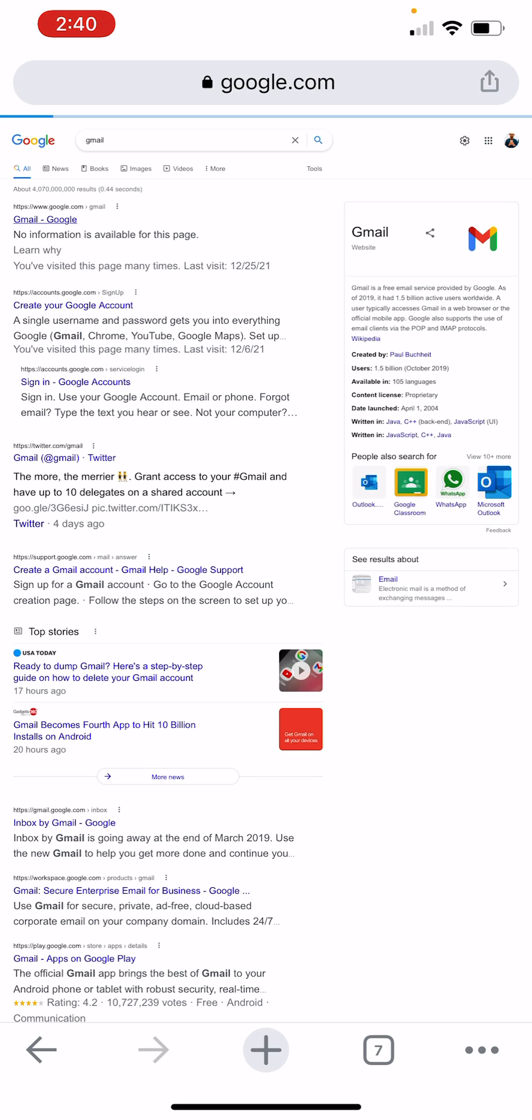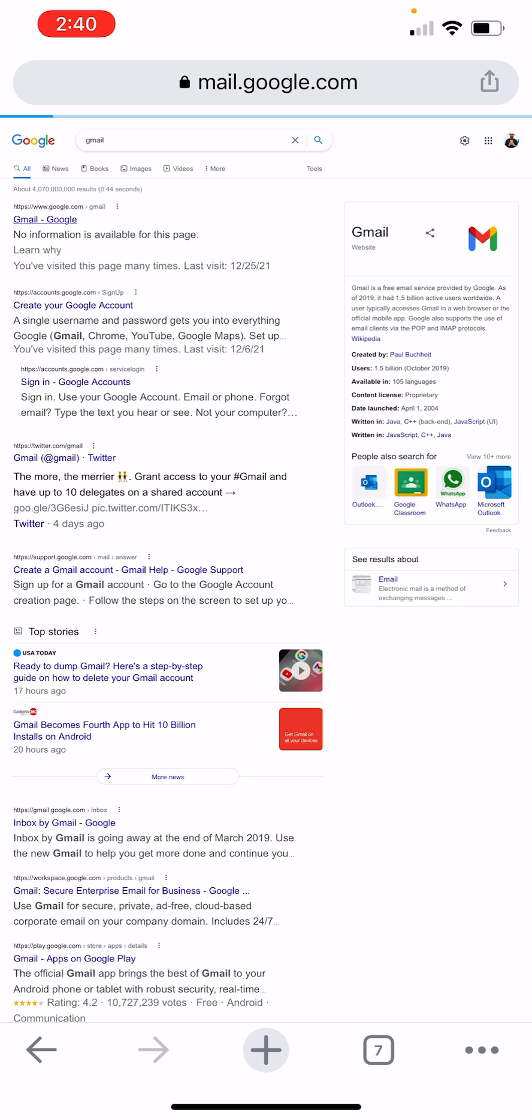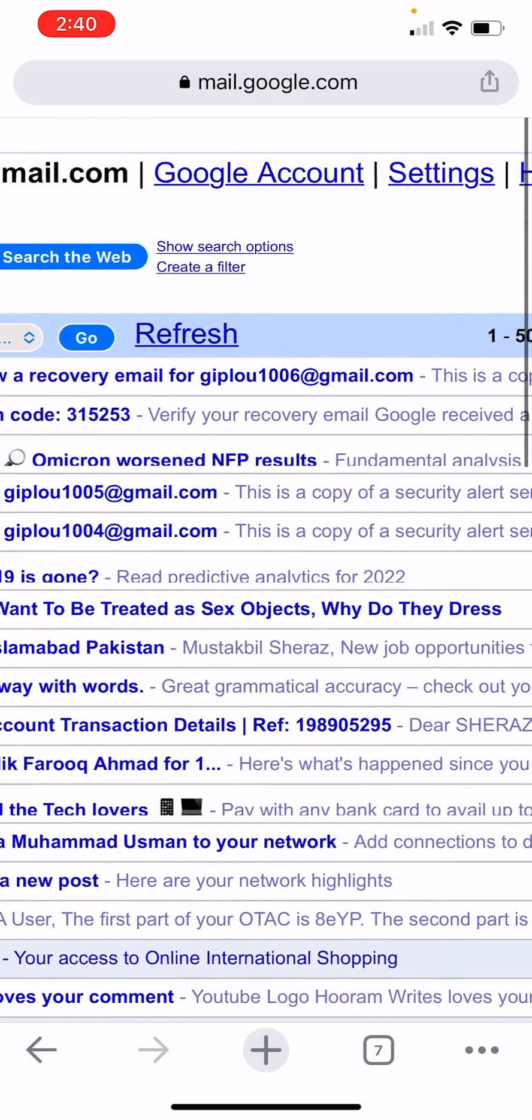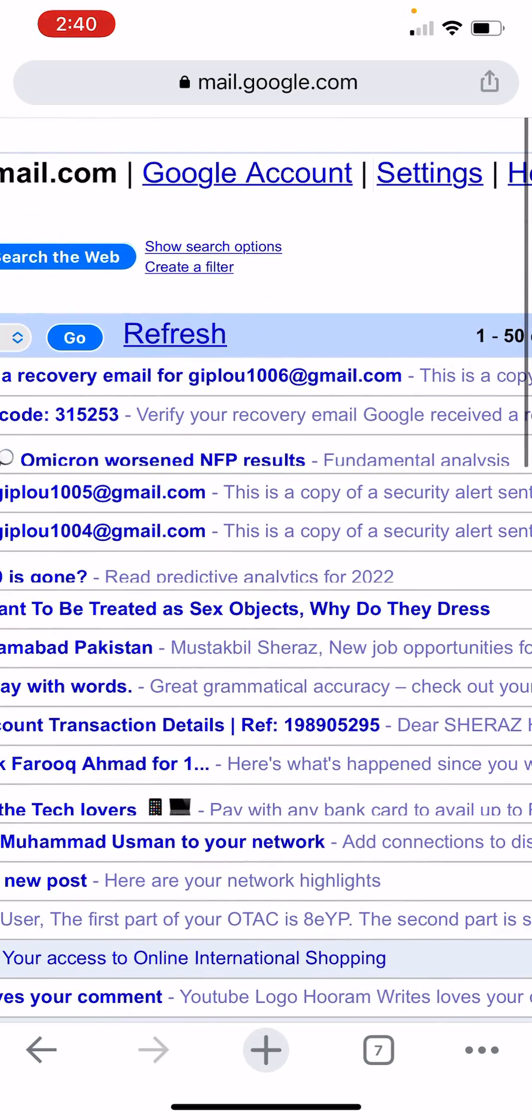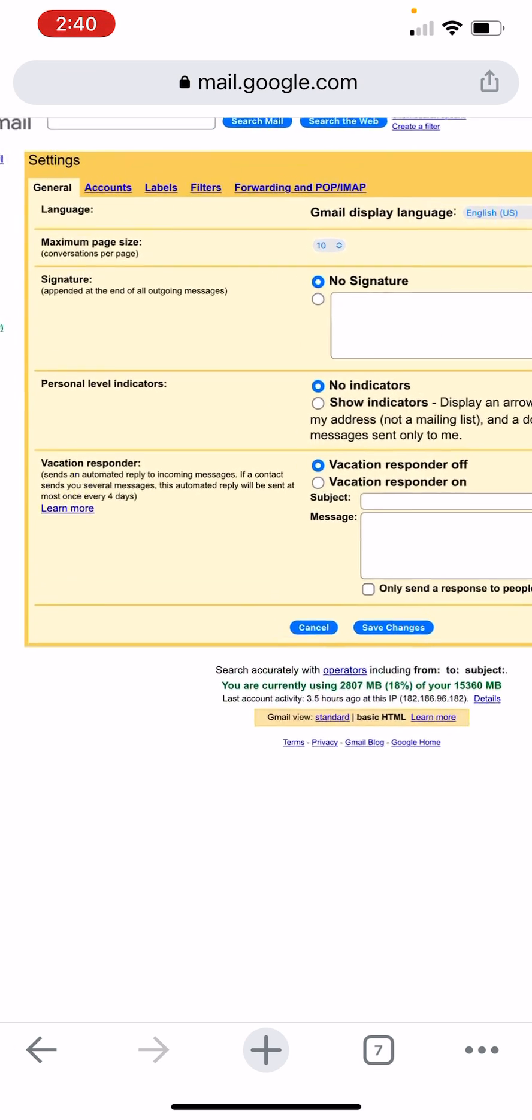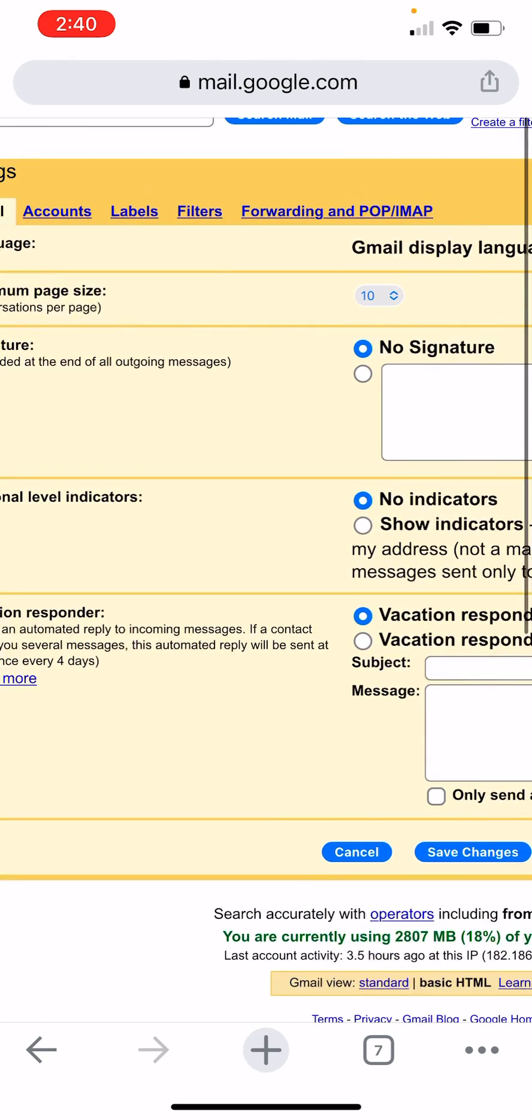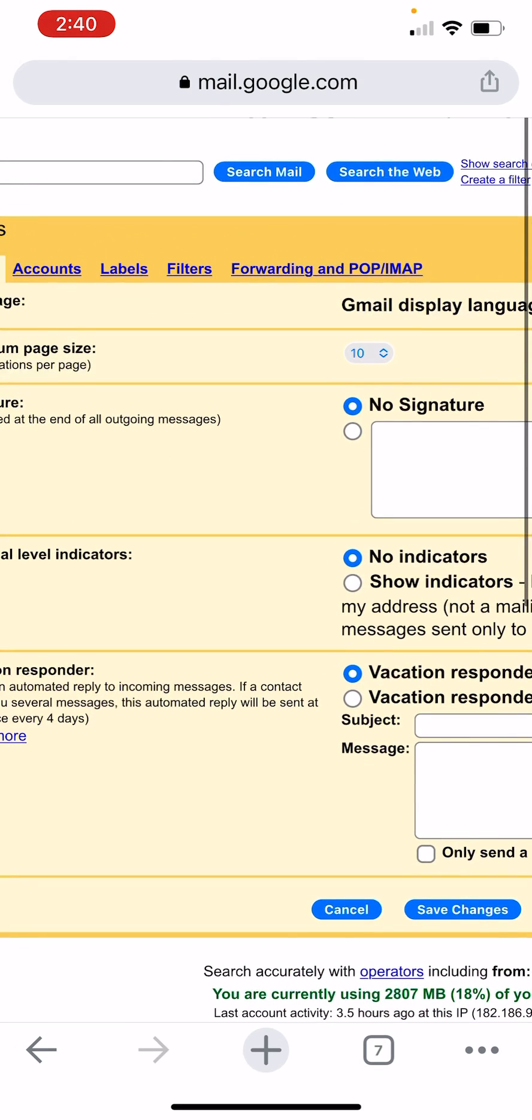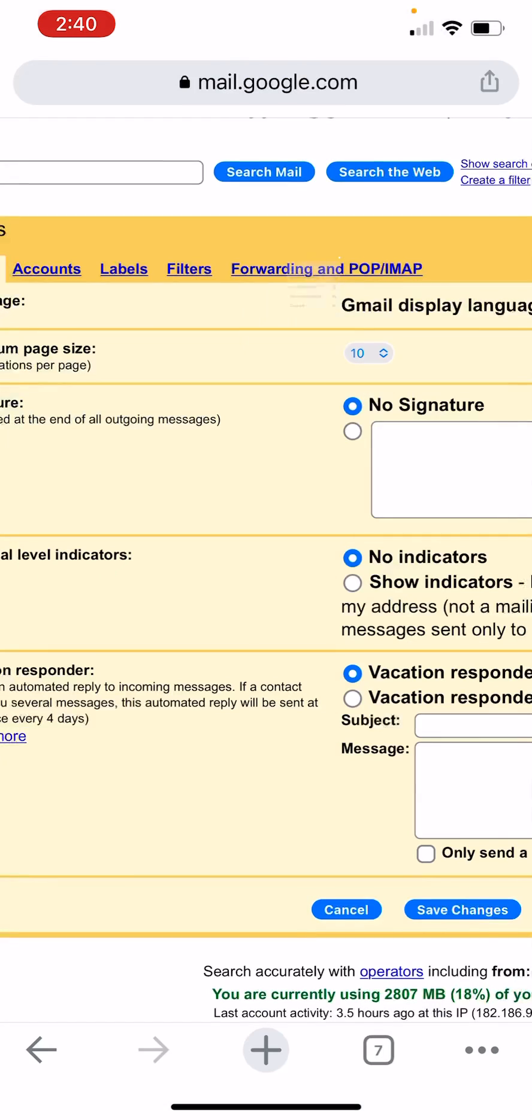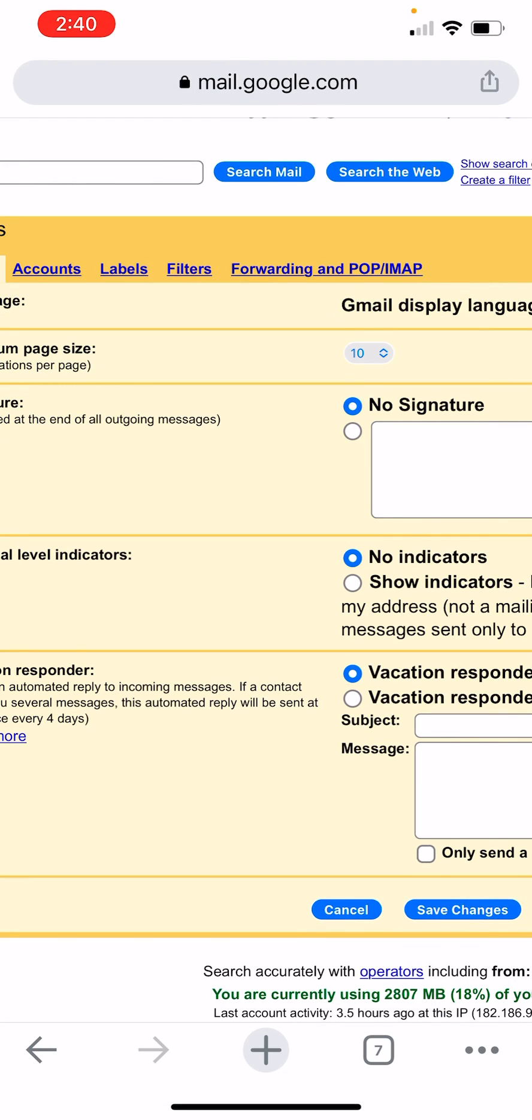Now there are many settings. Zoom and go to settings. Here there are many options. From there you can see this one: forwarding and POP/IMAP. I am going to tap here.